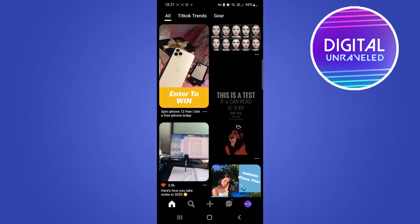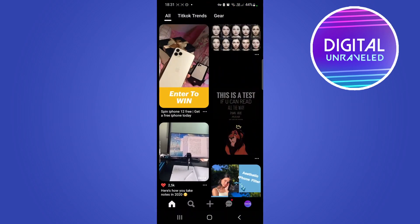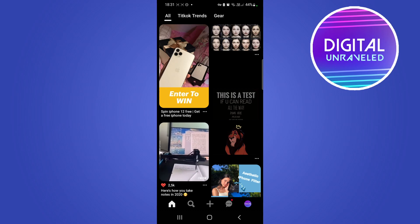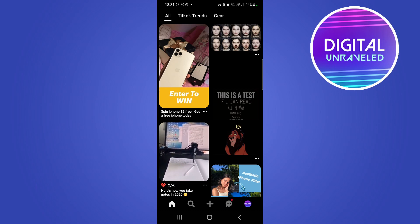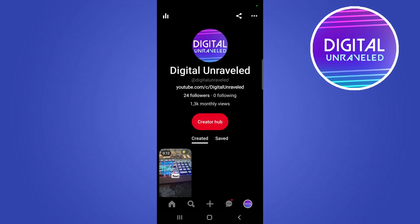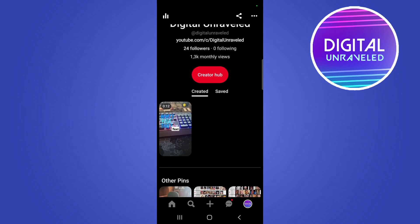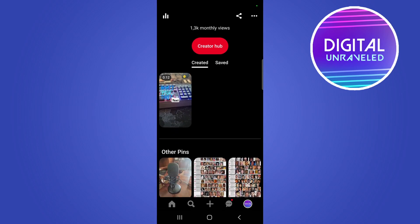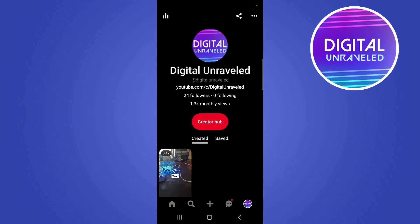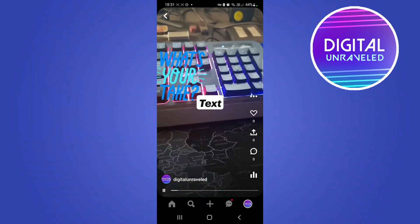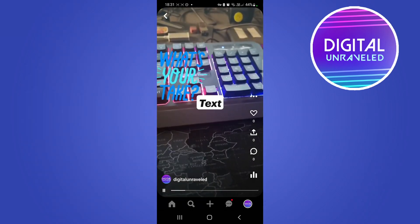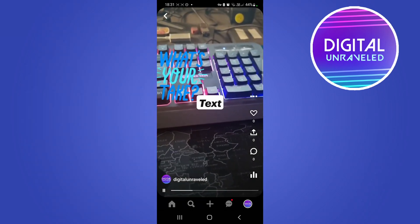I'm going to open up Pinterest and do this on an idea pin that I've already created. Tap on your profile icon at the bottom right hand corner — your pins will be at the bottom and all your idea pins will be at the top. Select the one that you want to disable comments on.